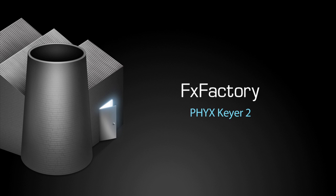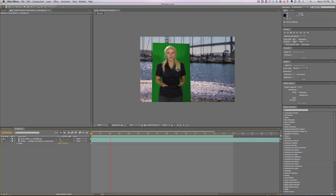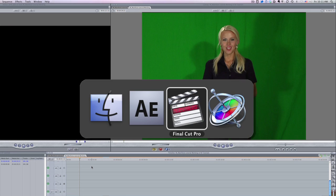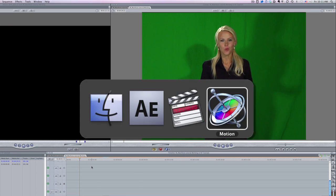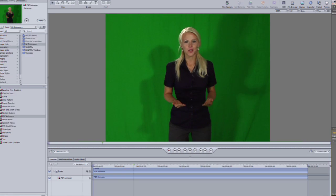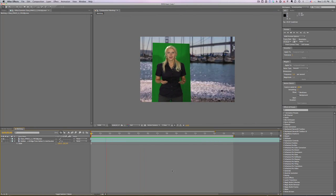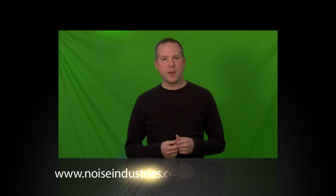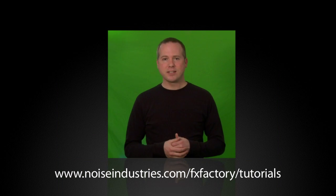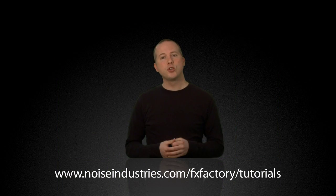In this quick overview I'd like to show you FixKeyer 2. FixKeyer gives you a powerful suite of keying plugins. I'm in After Effects, but these effects work in Final Cut Pro, Final Cut Express, and Motion as well. In this video I'm going to just show you what's new in version 2. For an in-depth tutorial of FixKeyer, go to the tutorials page at noiseindustries.com.